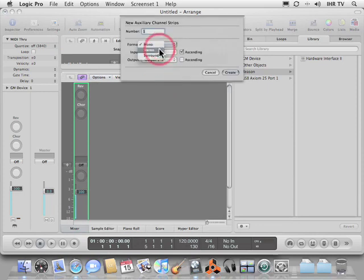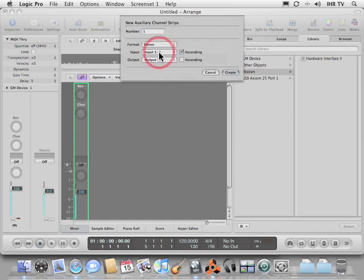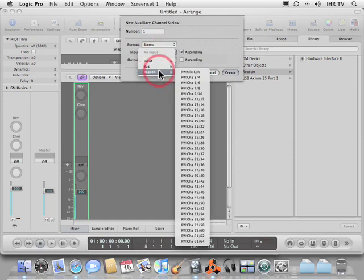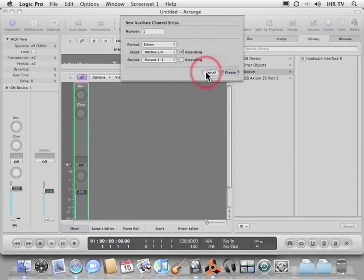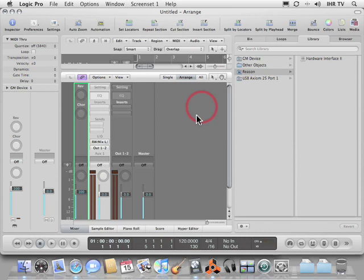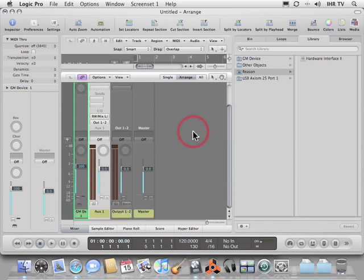We'll choose stereo. We'll set the input to Reason's left and right outputs. And we'll leave output one and two as they are.